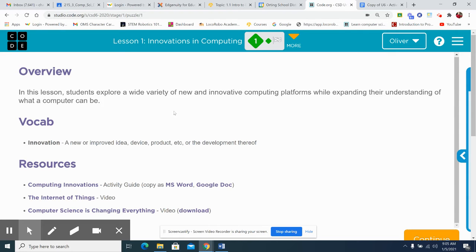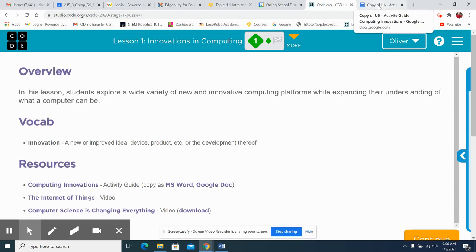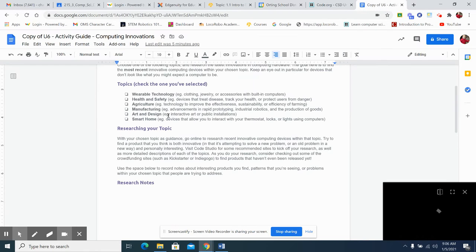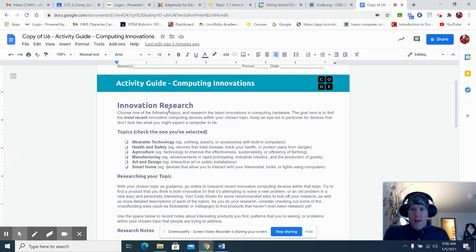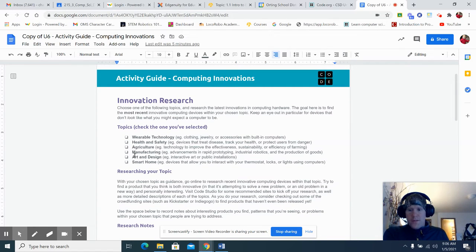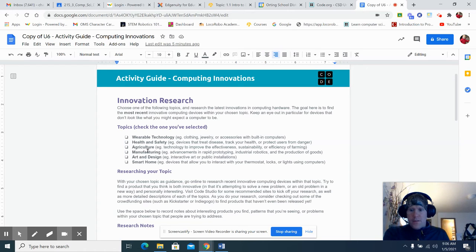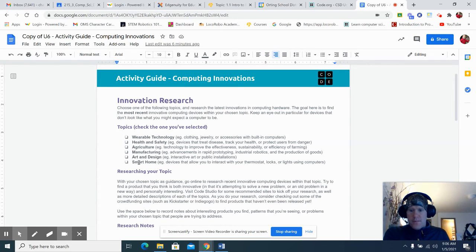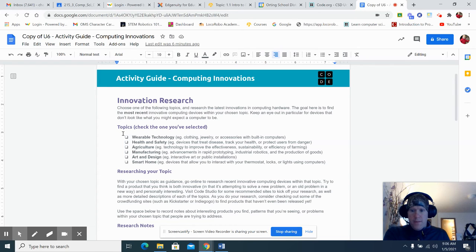Kids are going to be doing some research into various technologies, and we're going to be looking at, and they're going to choose a topic, wearable technology, health and safety, agriculture, manufacturing, art and design, smart home. All of these areas, obviously up and coming.